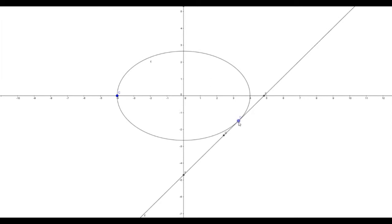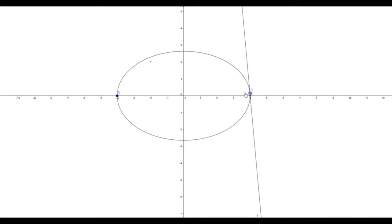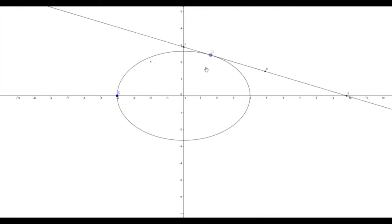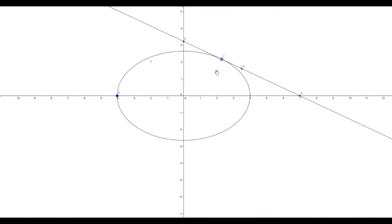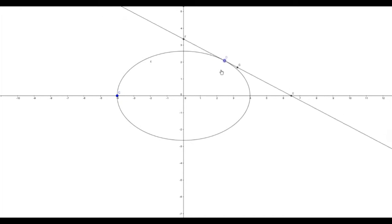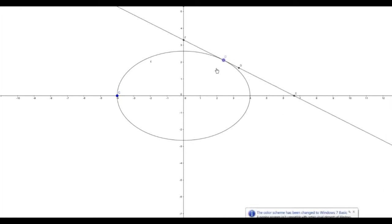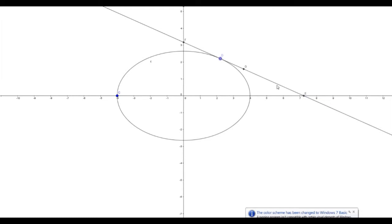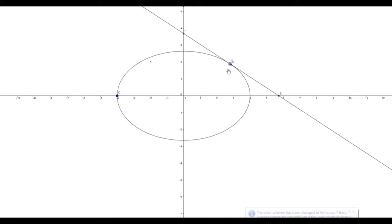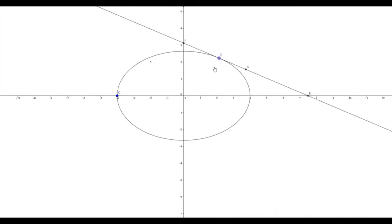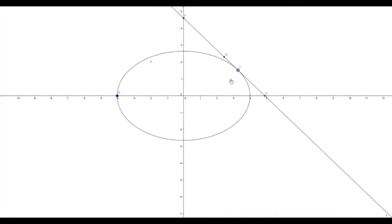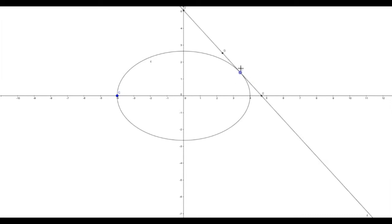If you select any point on this ellipse and draw the tangent, as you move the point, the tangent is changing and intersecting the x-axis and y-axis. The points on which the tangent meets the x and y axes are changing. Let G be the midpoint of E and F, where E is the point where the tangent meets the x-axis and F is the point where the tangent meets the y-axis.